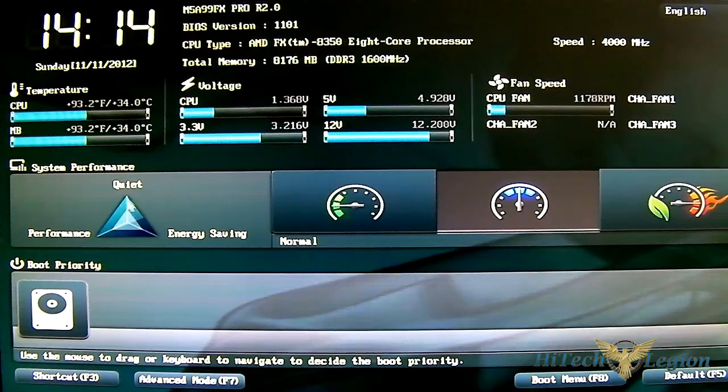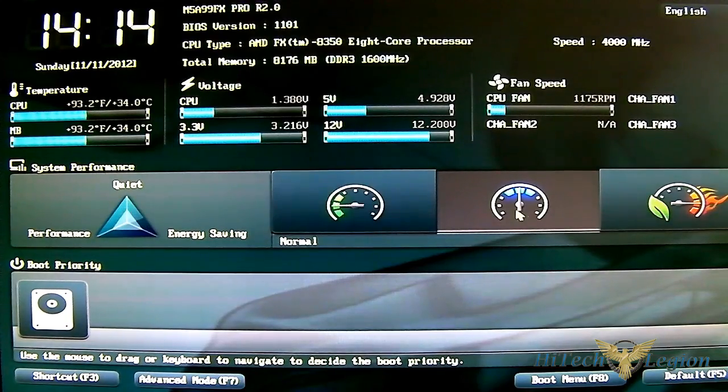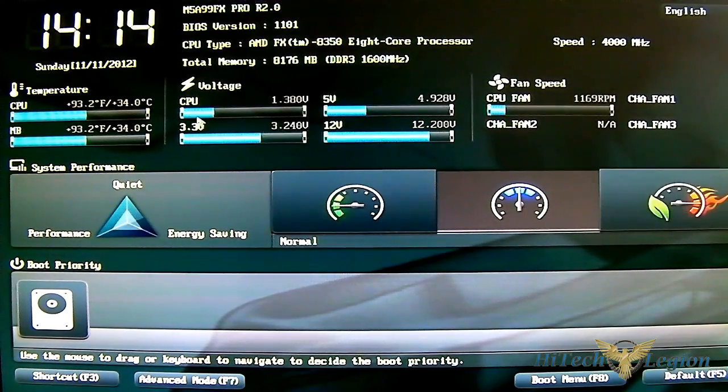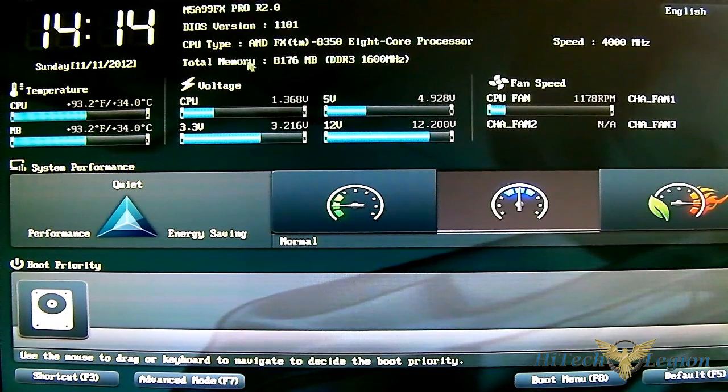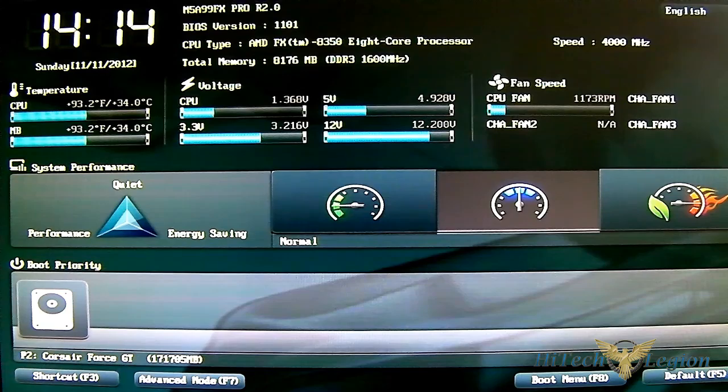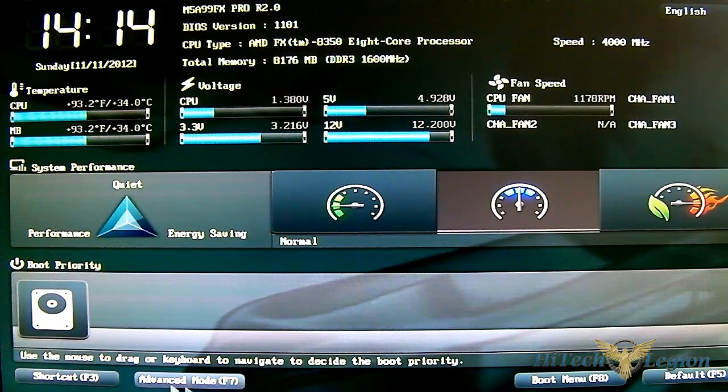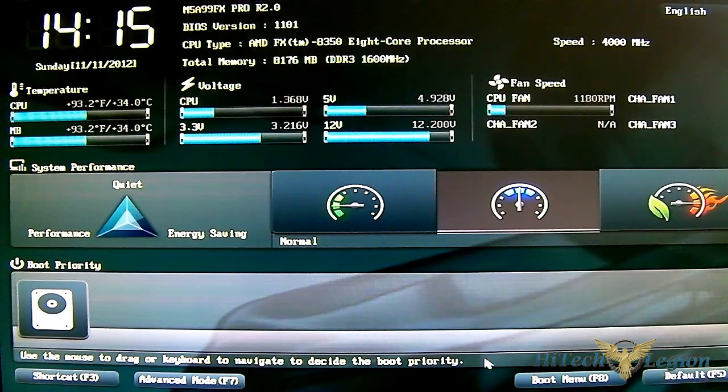You have your main settings here: system performance, power saving, normal, and ASUS optimal. Also your voltages, fan speeds, current settings, motherboard type, memory type, and boot priority at the bottom. You have shortcuts for advanced mode, boot menu, default, and exit.